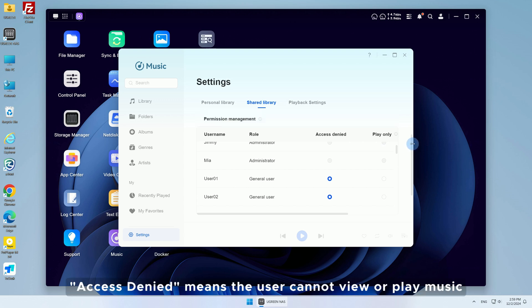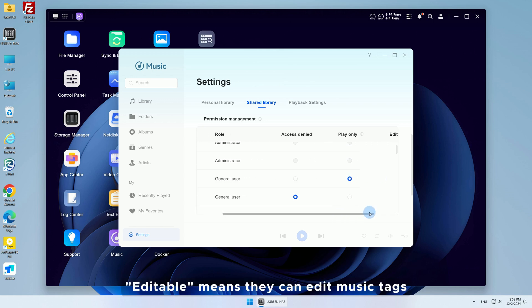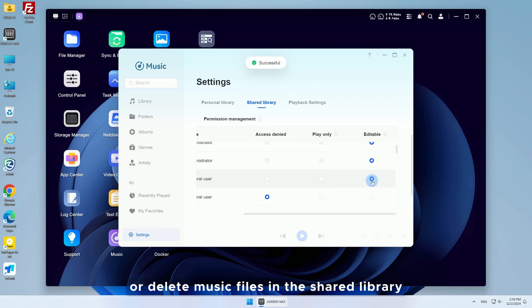Access denied means the user cannot view or play music. Play only means they can view and play music but cannot edit. Editable means they can edit music tags or delete music files in the shared library.